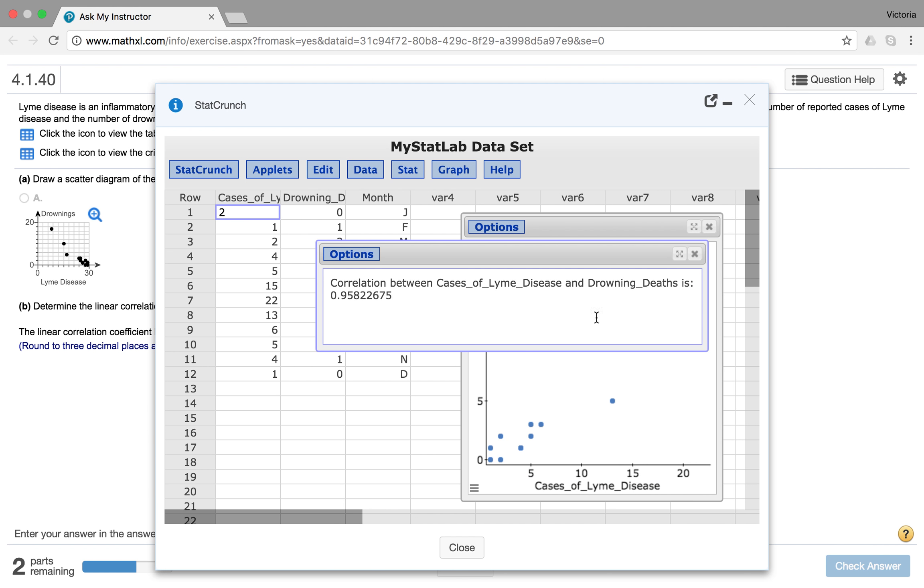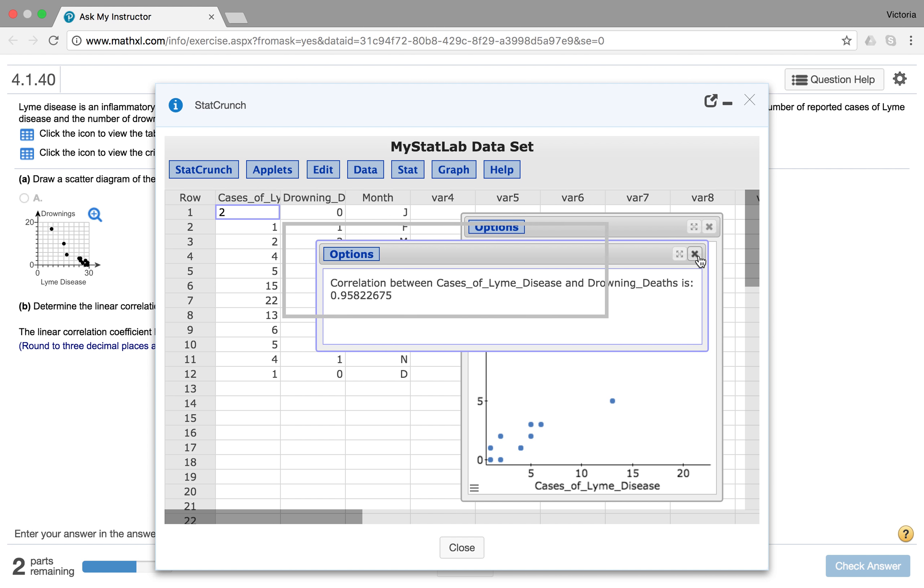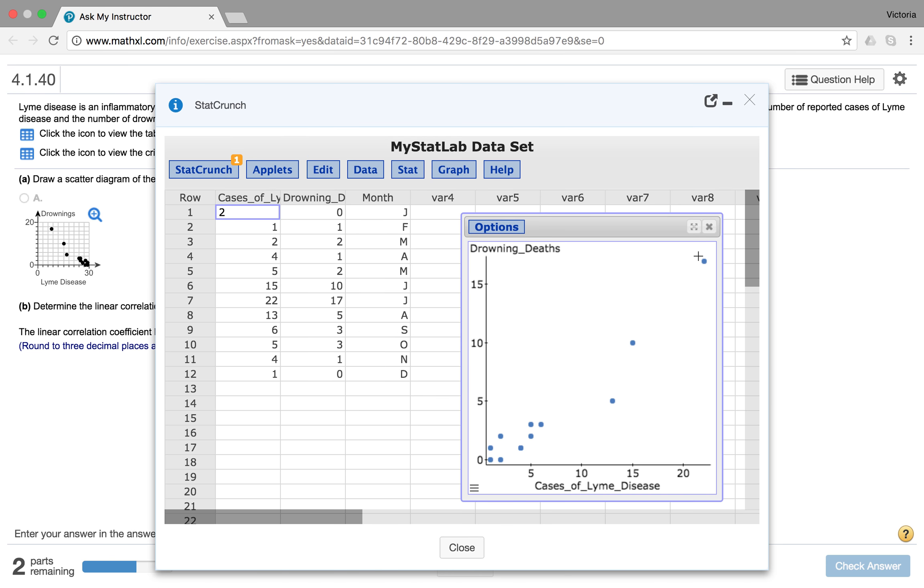And it gives me my correlation between cases of Lyme disease and drowning death is 0.95822675. Now they want you to round to three decimal places, so I would call this 0.958. I hope that helps. And if you have any more questions on that, please let me know.